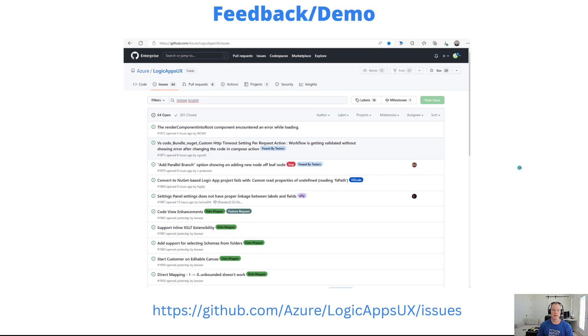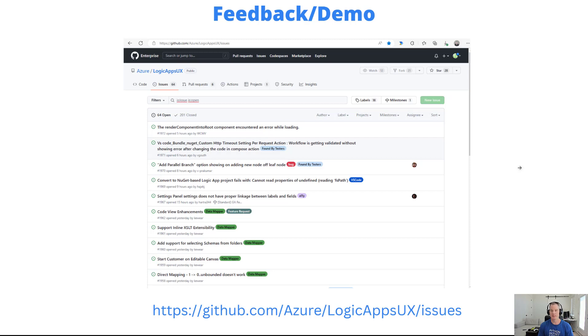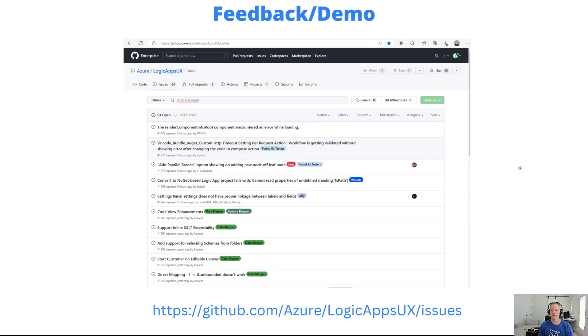Feedback: if you are using the data mapper in preview, this is the place to go if you've got any feedback, concerns, issues, bugs to report. The team is actively monitoring this feed.